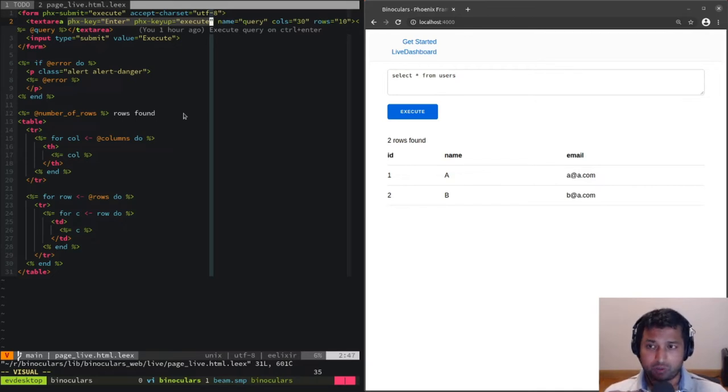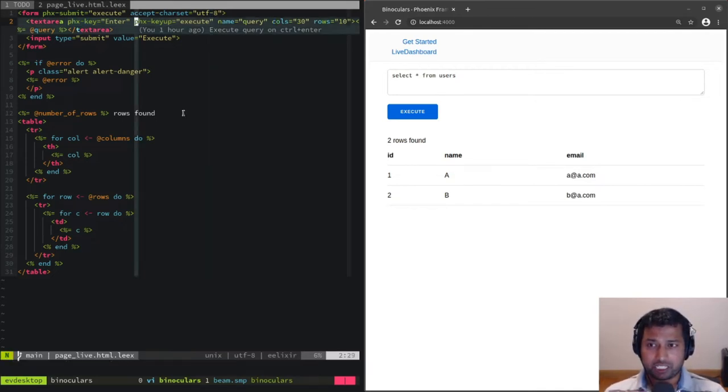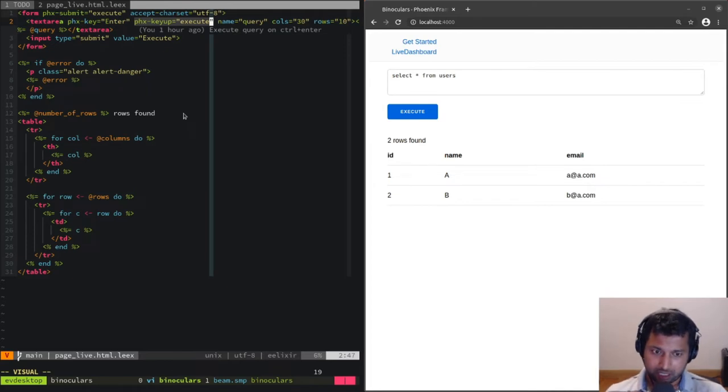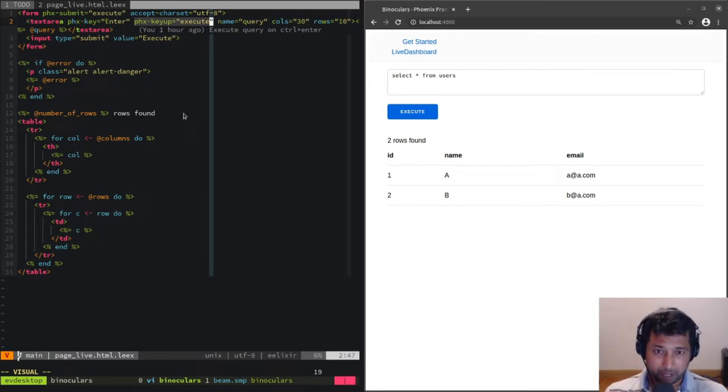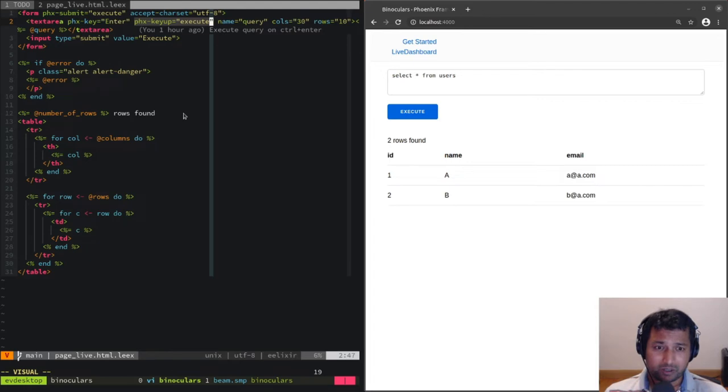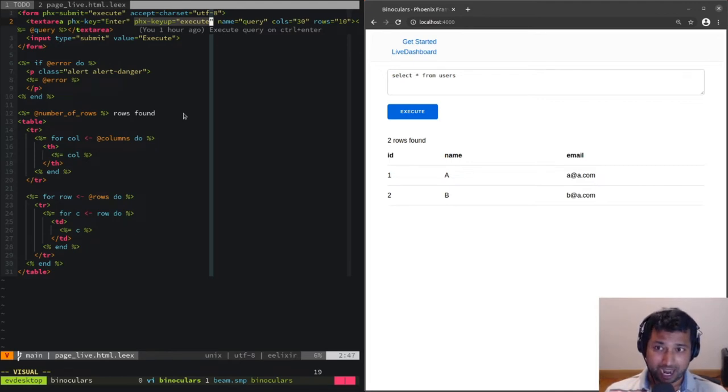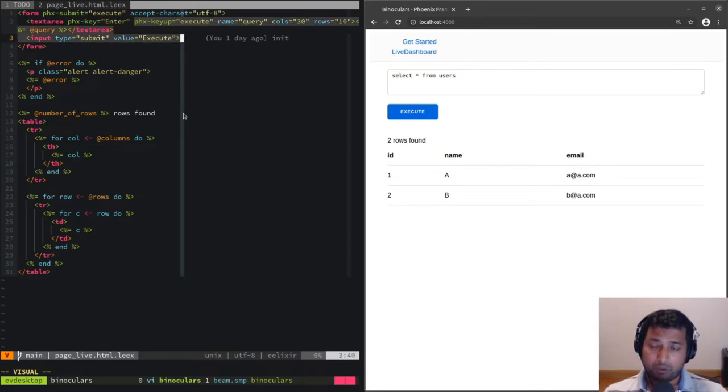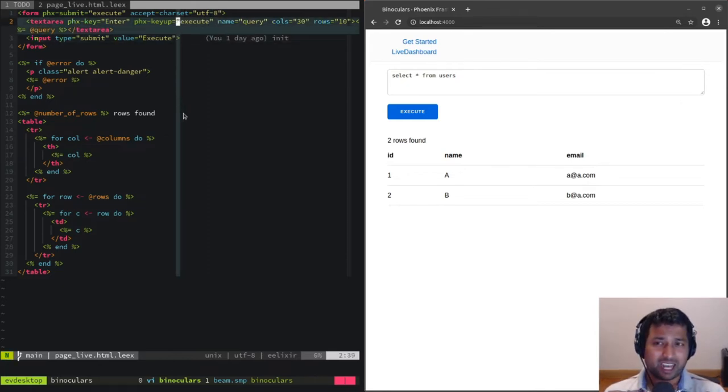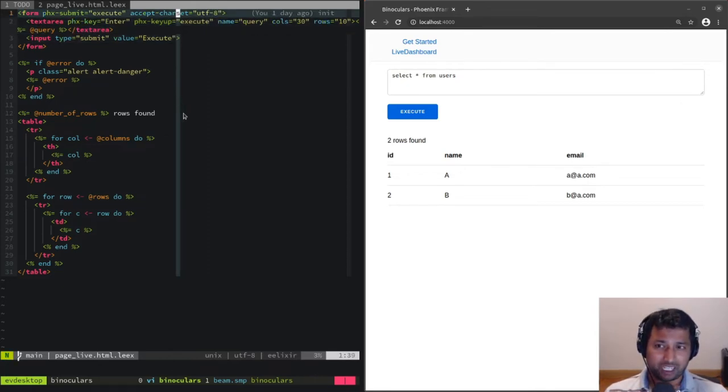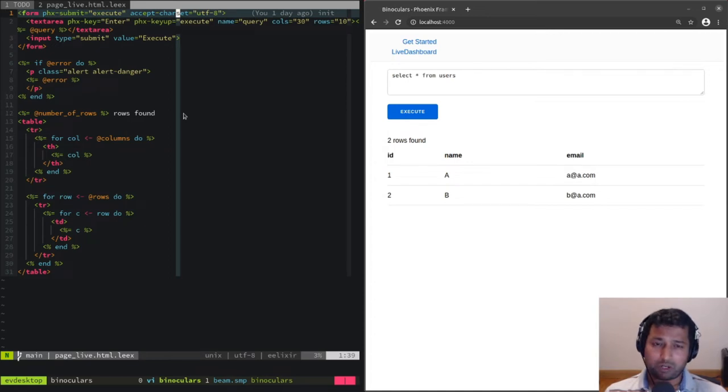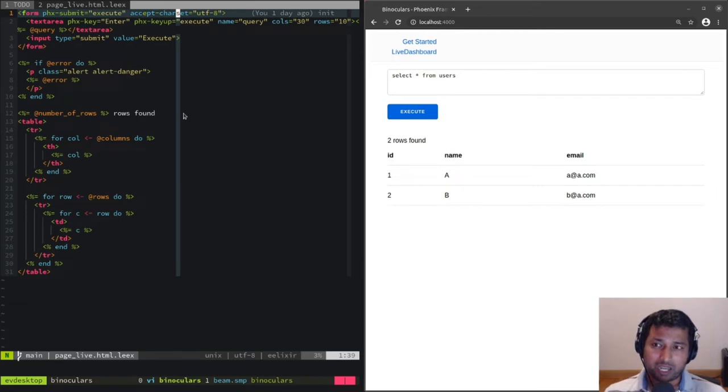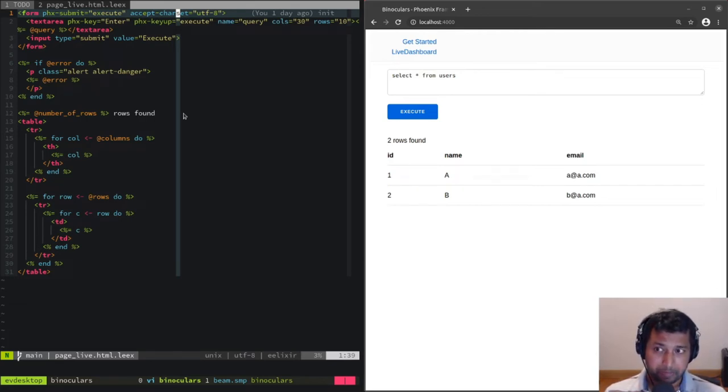Phoenix key up is the event. Whenever a key up event happens, we want to run the execute handler on the server. But we don't want that to happen on every key press—we don't want it to happen when the user is typing out the query. We only want that to happen when the user hits control enter.